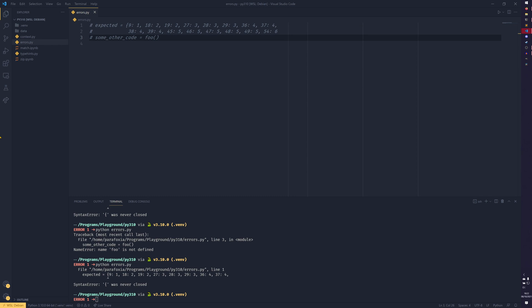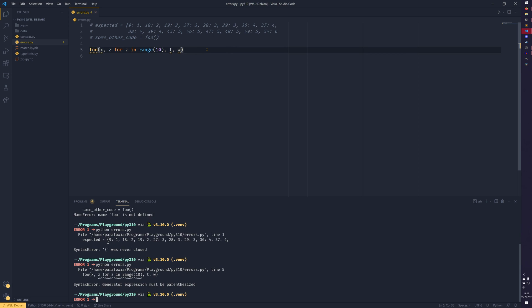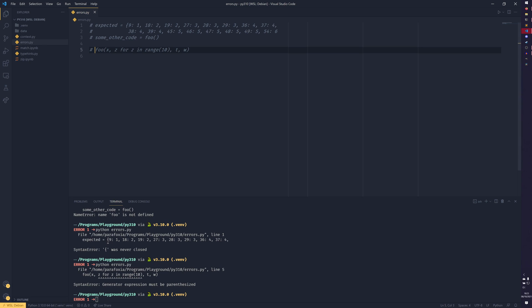So if we bring this one over, for example, this is an error saying that the generator expression here should be parenthesized. And now in Python 3.10, it actually shows you exactly what it's talking about. In 3.9, it did have a generator expression must be parenthesized, but it now has these arrows pointing to exactly what is the cause of the issue. And another big one for a lot of people is indentation errors.